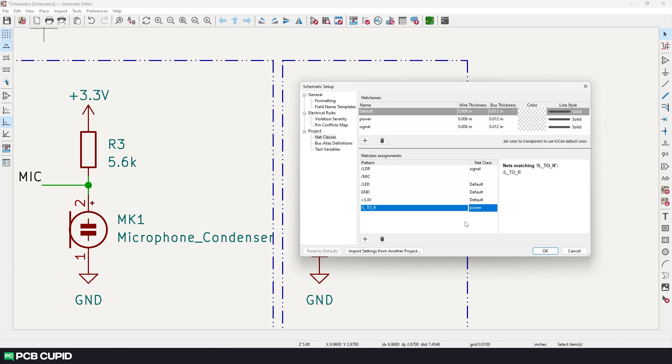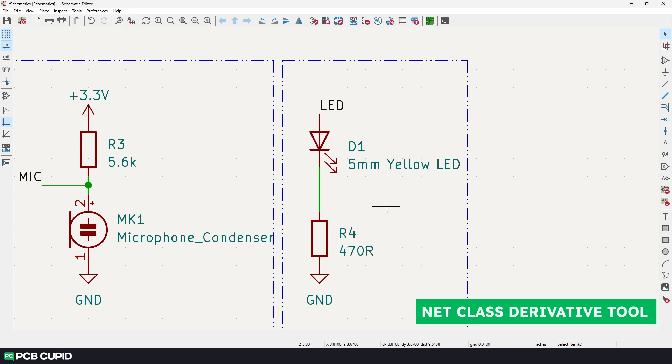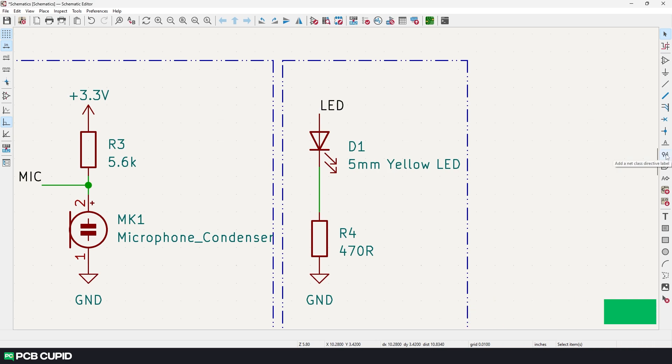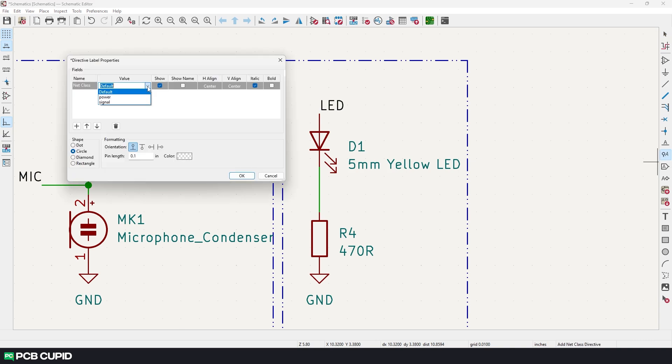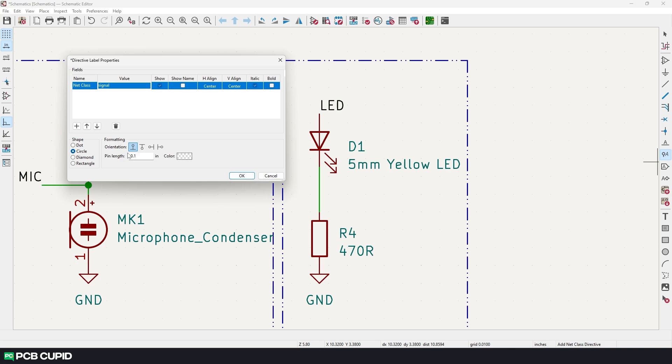But this process would become very difficult when we are trying to make a complicated circuit. In KiCad 7 we can solve this by using net class derivative tool to assign net classes to unlabeled connections. Click on the icon here, add a net class derivative label. On this menu select the net class that we want to assign to the connection. In our case it's the signal. We can use the below settings to show how they appear on the schematic diagram.